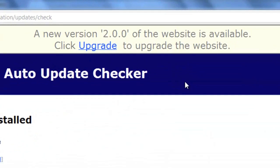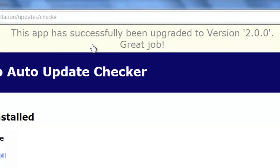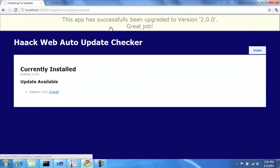And we can see here this message pops in that says, a new version of the website is available. Click upgrade to upgrade the website. So now from the convenience of my browser, I can click upgrade. And we see here that the app has been successfully upgraded to version 2.0.